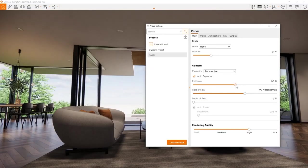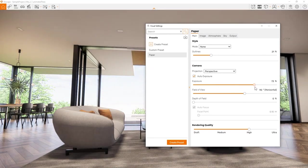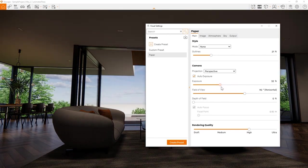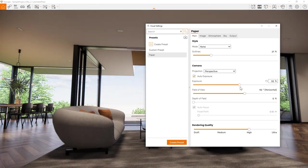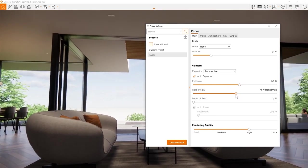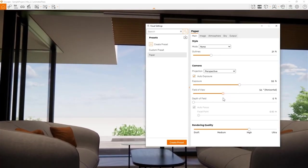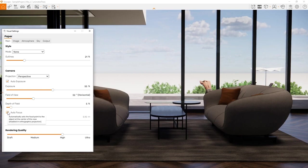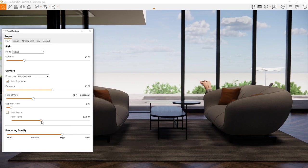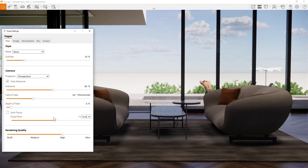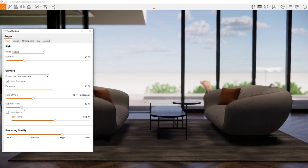You can edit the camera exposure, controlling the image brightness, and the field of view for a fisheye lens effect or for near orthographic view. You can enable depth of field for a DSLR camera style effect. Just disable autofocus and move the focal point to select the target.